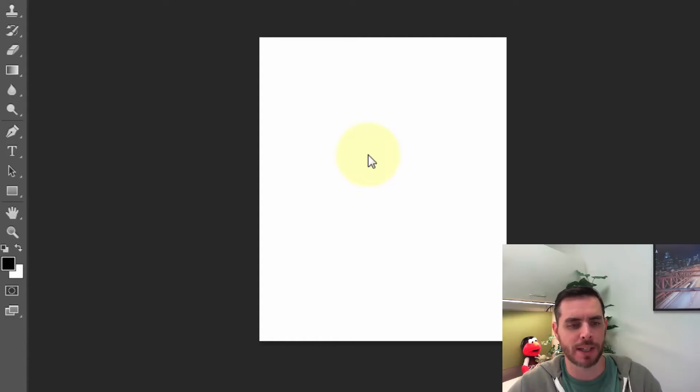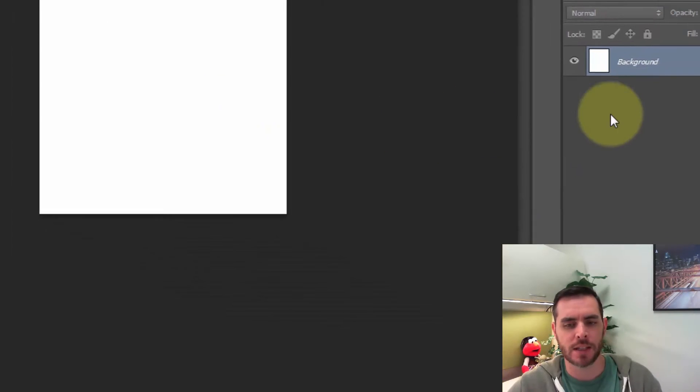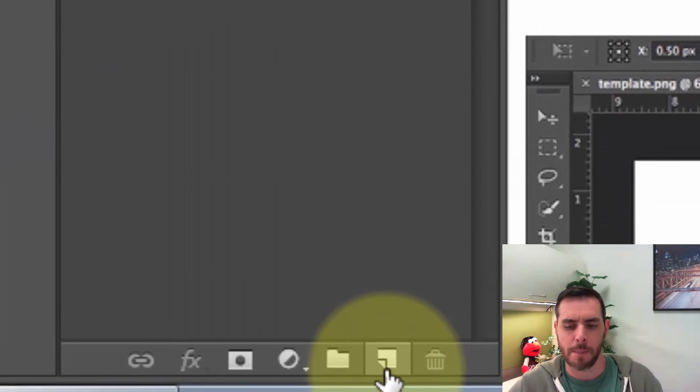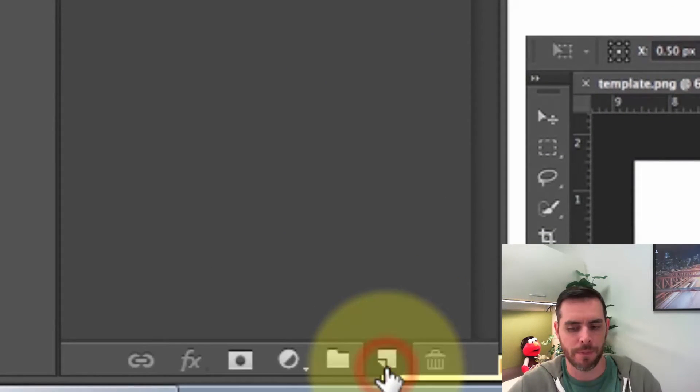First you'll see that we have a blank canvas. Let's go ahead and create a new layer by clicking on the new layer button.